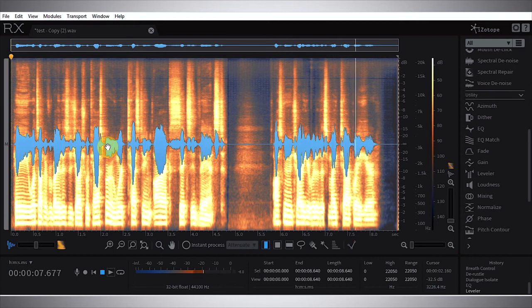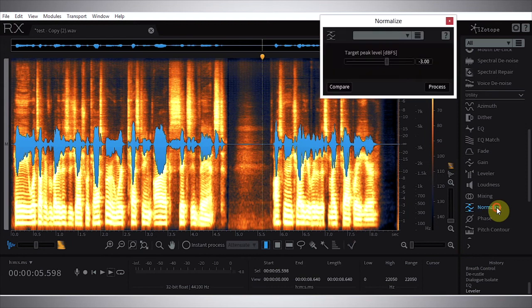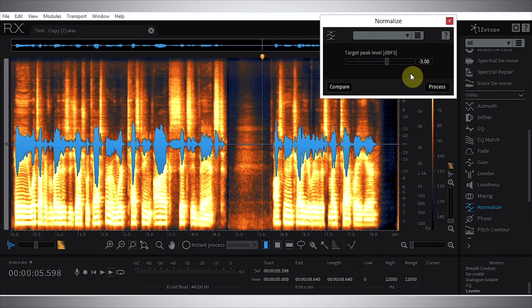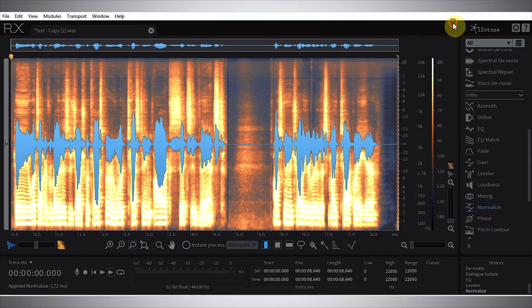Okay, sounding really good. And the last thing I want to do is just hit normalize. I like to go up to negative three for my videos - that's just kind of a normal thing. If you analyze any of really good YouTubers' videos, they're usually peaking around negative three. So that's what I like to do as well. Just hit process.